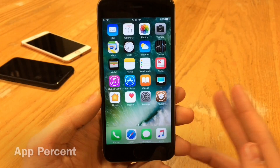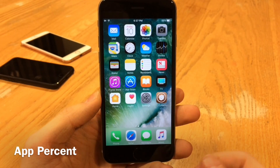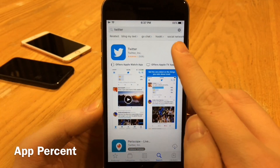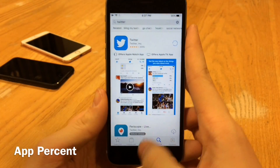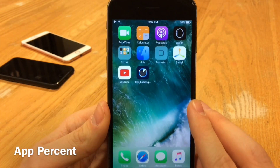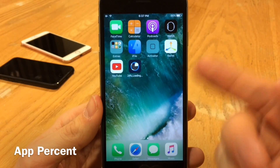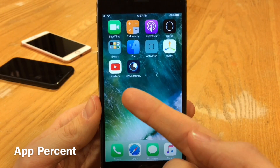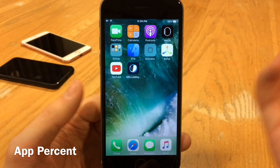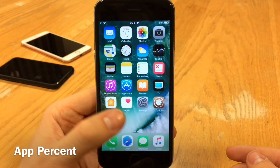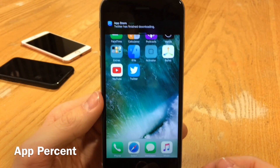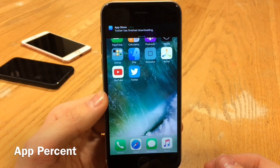App Percent will give you a percentage on your App Store downloads and will also give you a notification when the application is done downloading. We're going to start a Twitter download from the App Store here — as soon as it starts to download we go to the home screen and right on top of the application we get a percentage. We get all the normal indications but we also have that percentage progressing as the application loads. Once it's done you get a notification telling you it's finished downloading, which is great if it's a big application and you're doing other things.